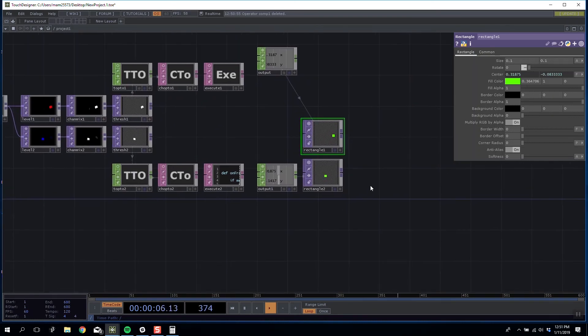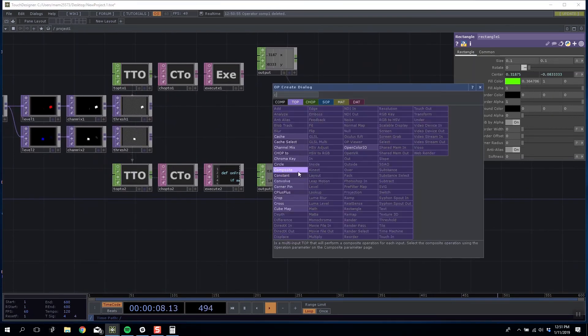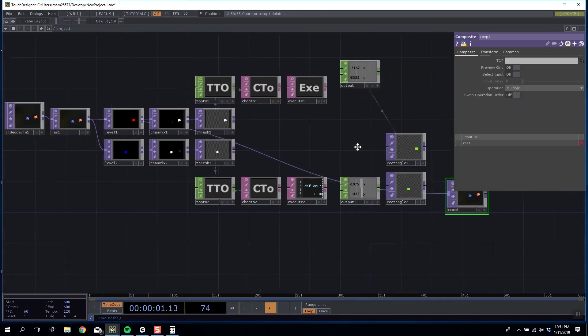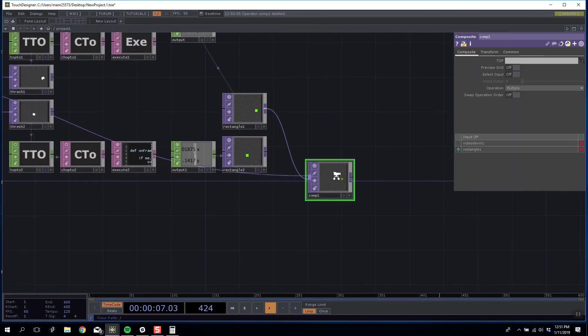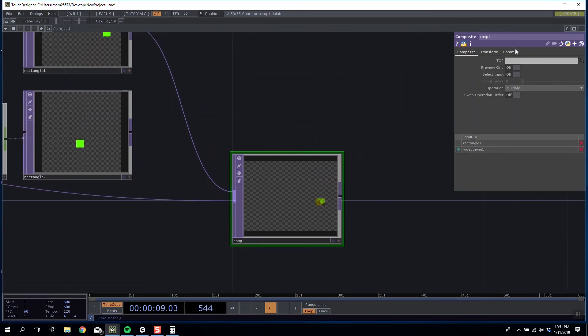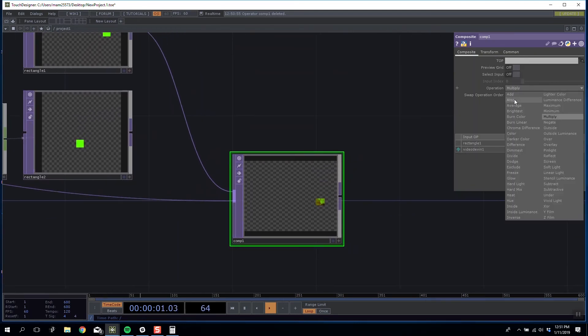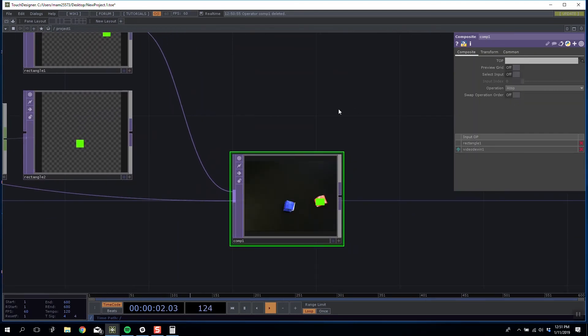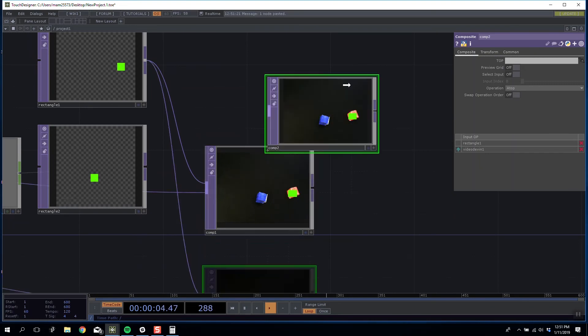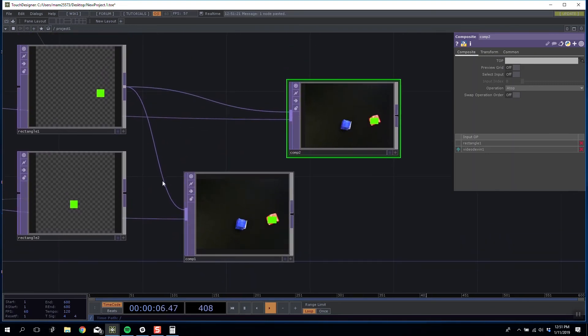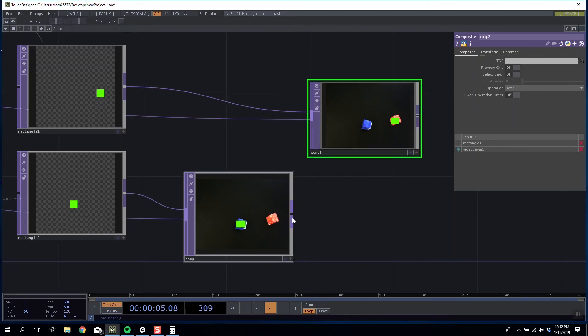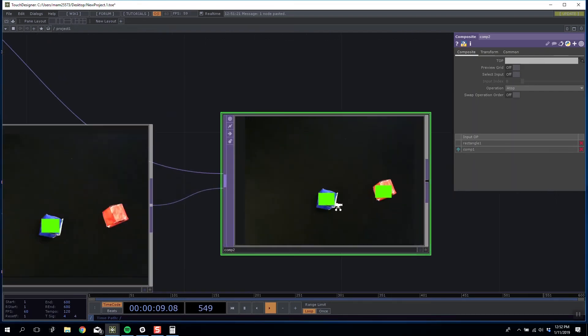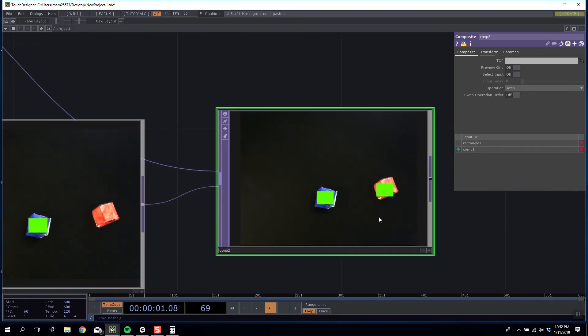We can even go to the length of instead of using this square to recomp in our original image. So if I introduce a composite and our rectangle and then say a top we can see the effect. If we comp these correctly we can now get a full resolution version that is tracking both of our shapes.